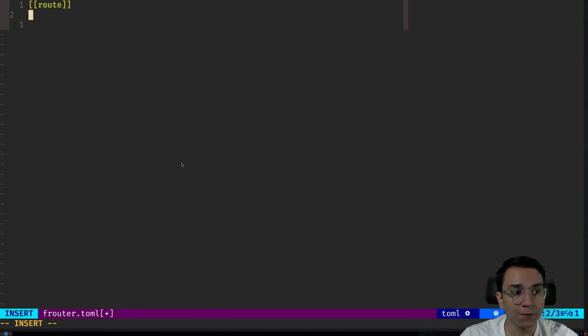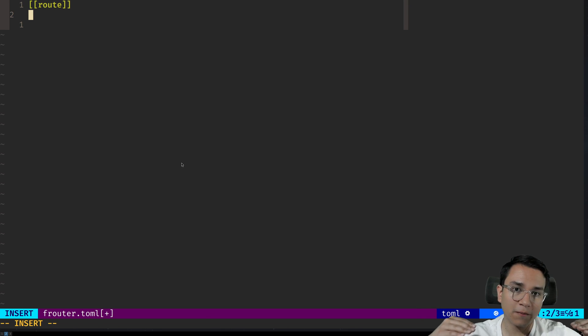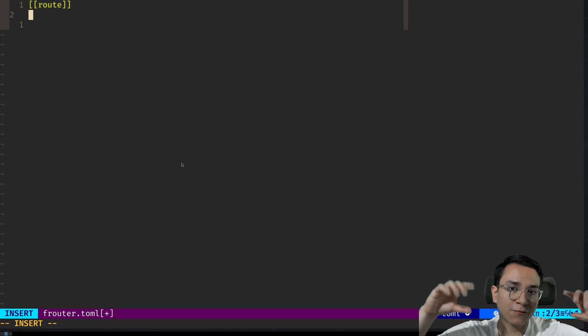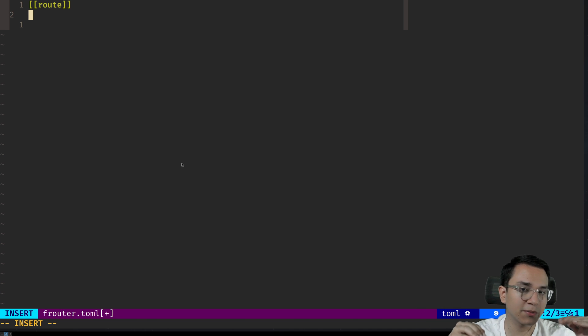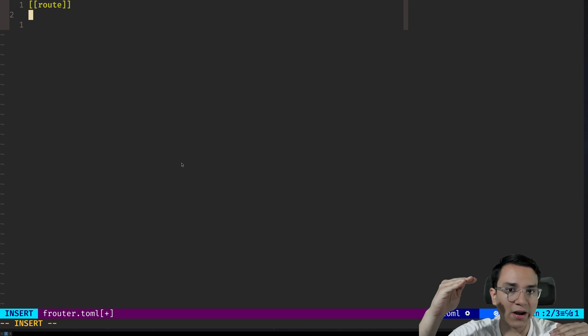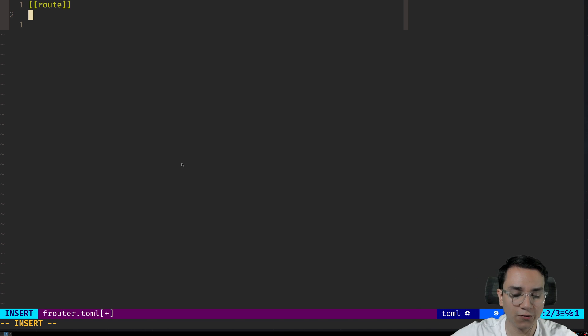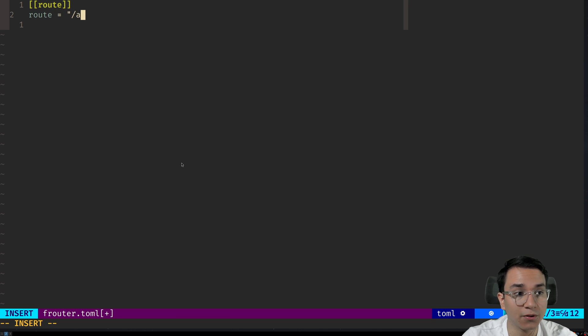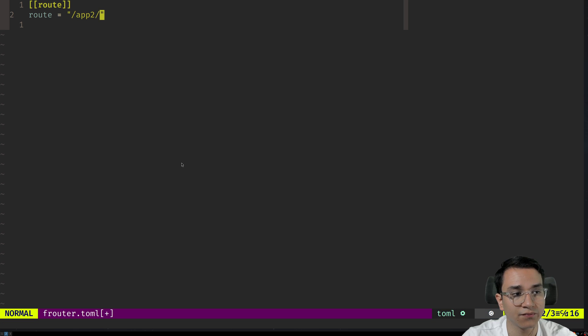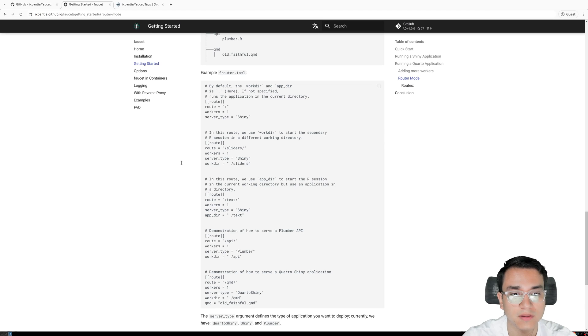So first we're going to define the route. We should go from most specific to least specific because we don't want one route to overshadow another one. So we're going to put here route, and here we're going to set, for example, slash app two slash. So this is going to be our first route.